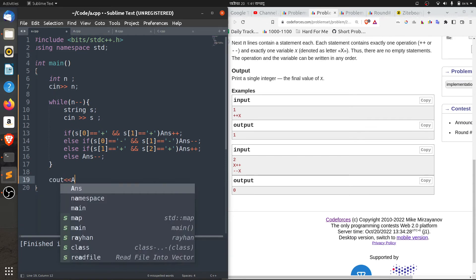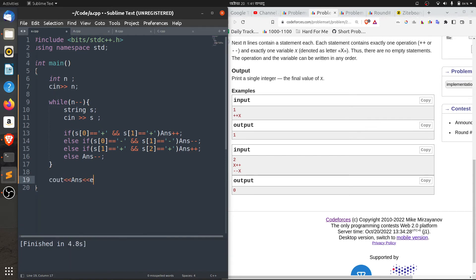Declare the answer variable outside the loop and initialize answer equal to zero.